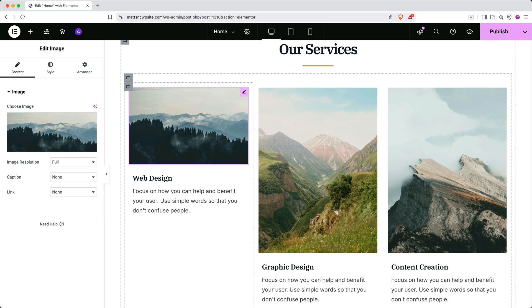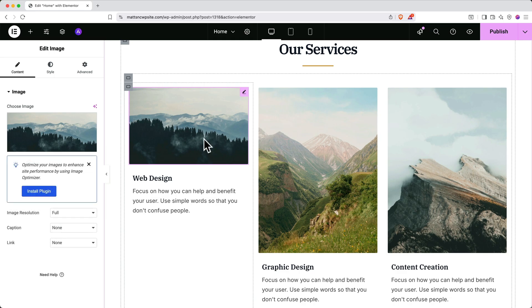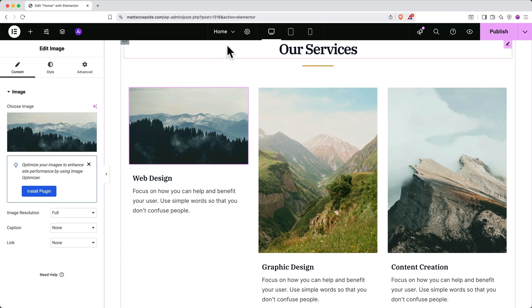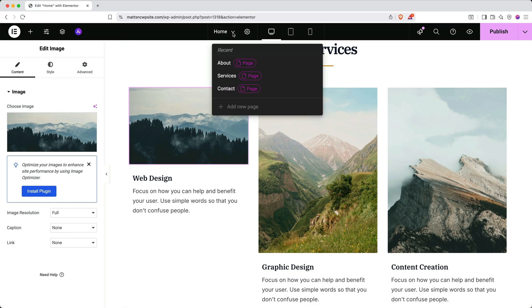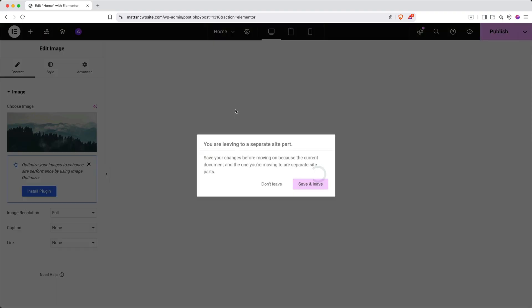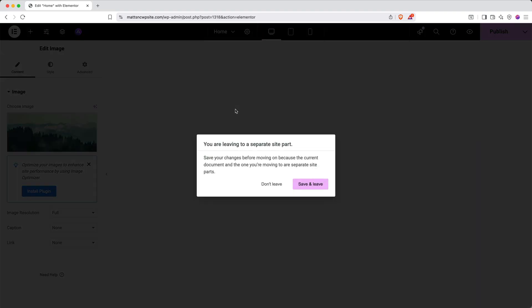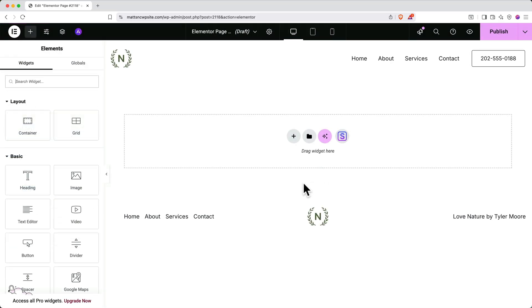But what if you want to add a new page? Elementor makes this super easy. Simply go up to the top and click the drop down next to your current page name. In our case, that's home. Then click add new page. You may get a window asking you to save before you leave. Go ahead and click save and leave. Here you can see the blank page.